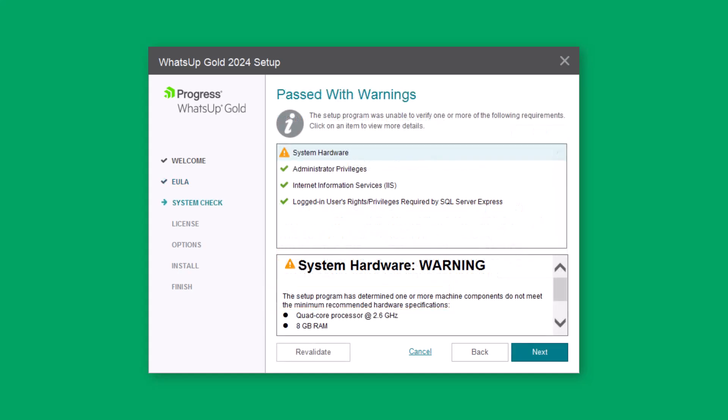You may see the results of a system configuration check. If any prerequisite checks did not pass, please resolve them. Then click Revalidate to perform the system configuration check again. When your system passes the requirements, click Next.